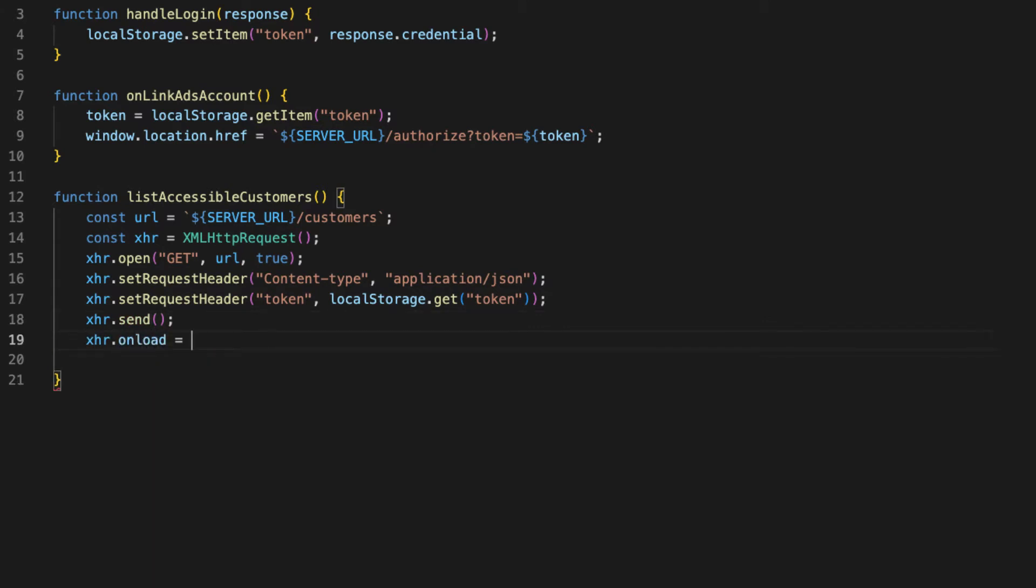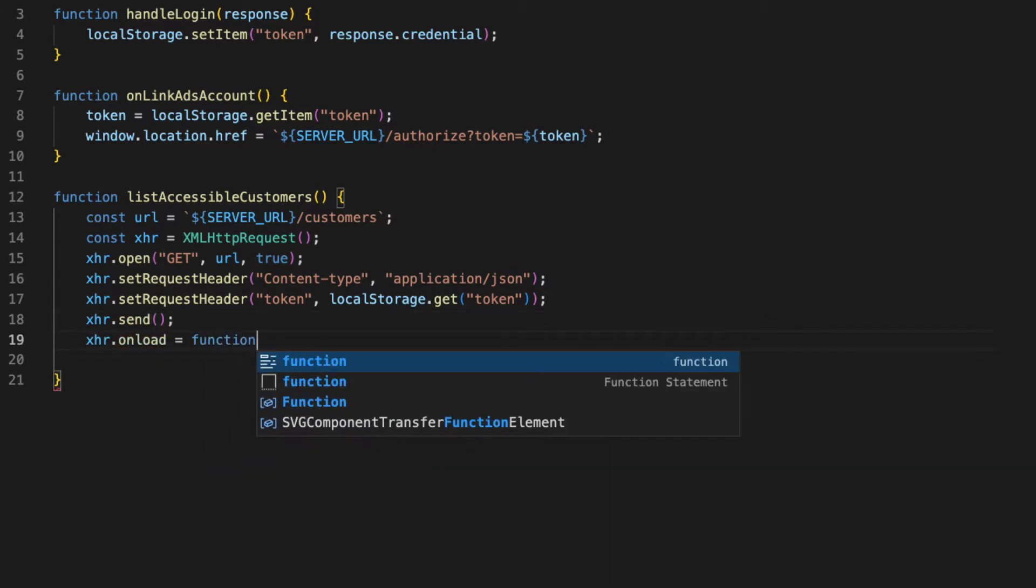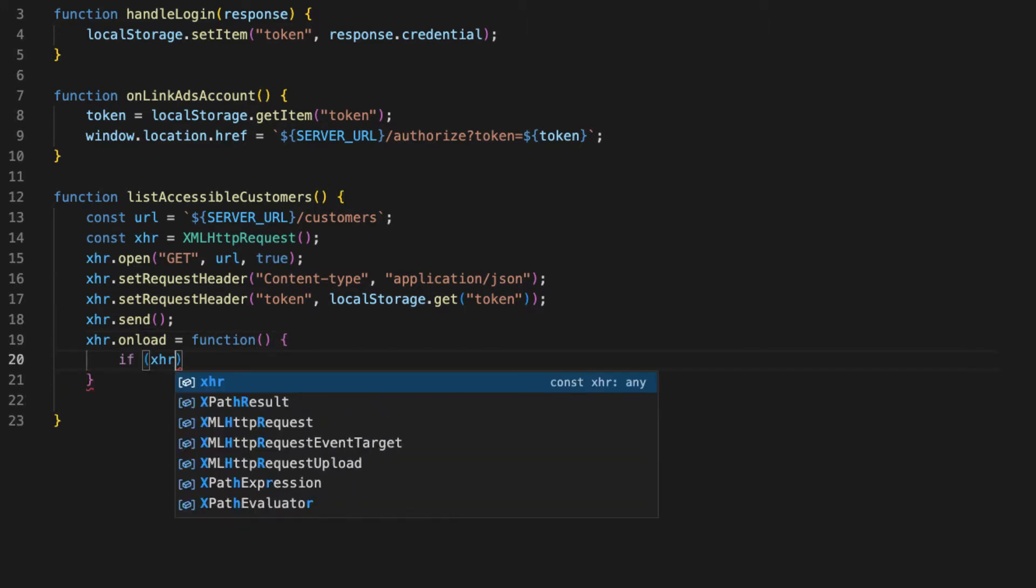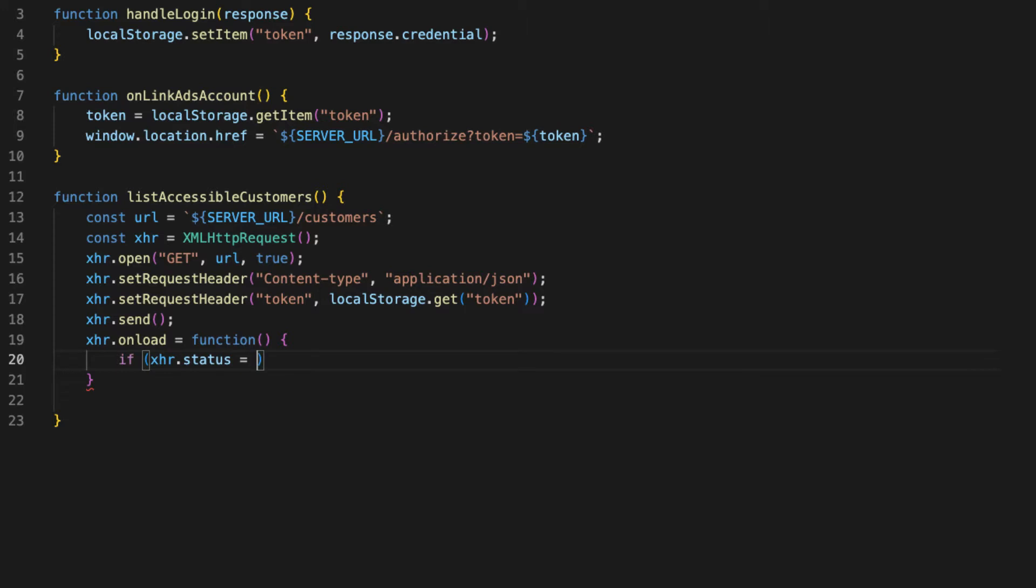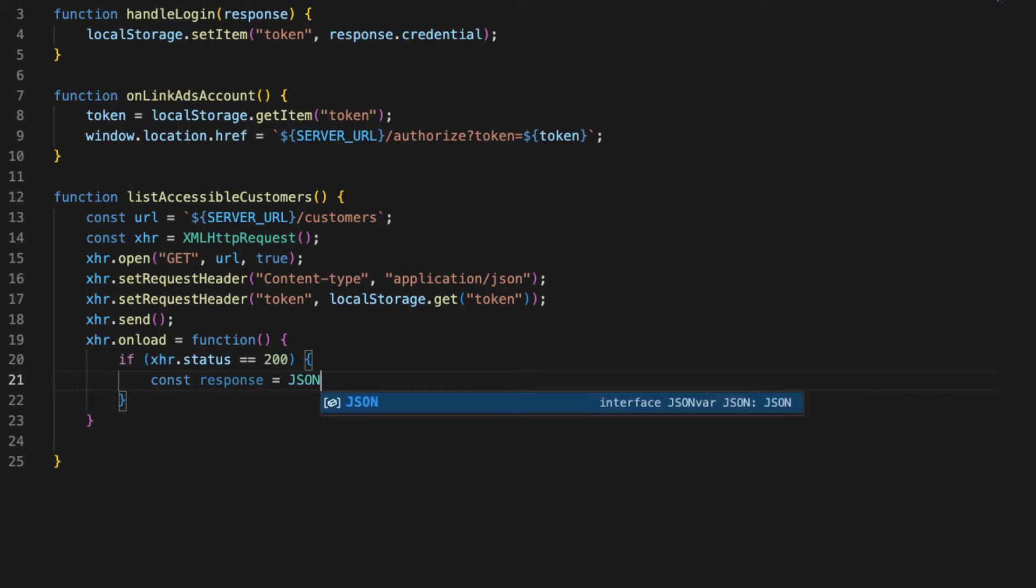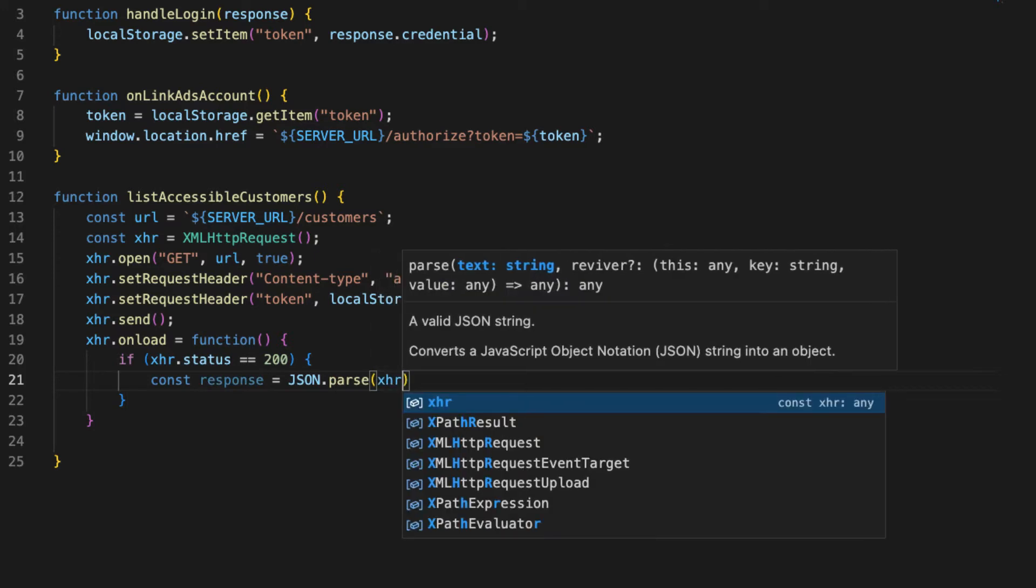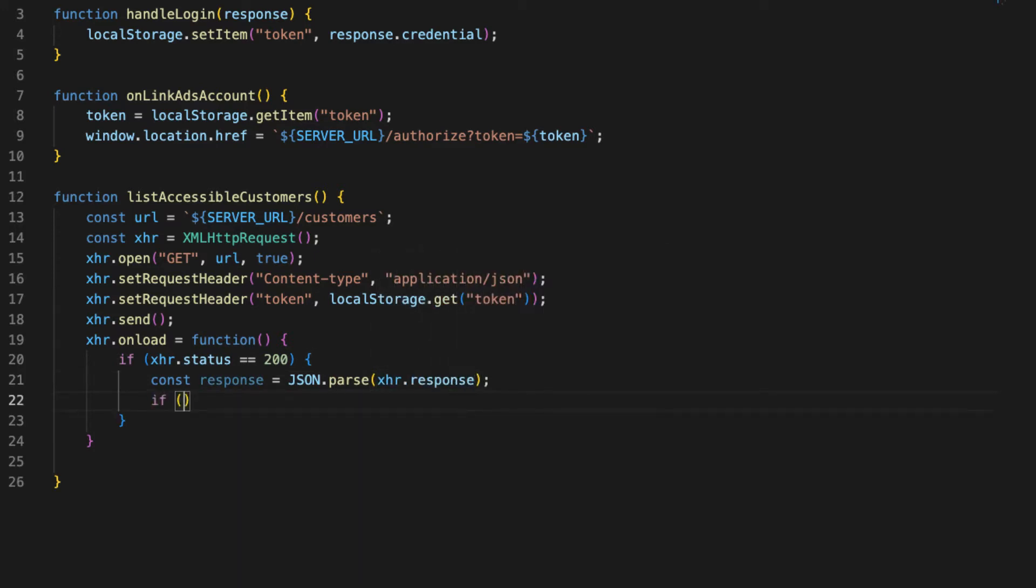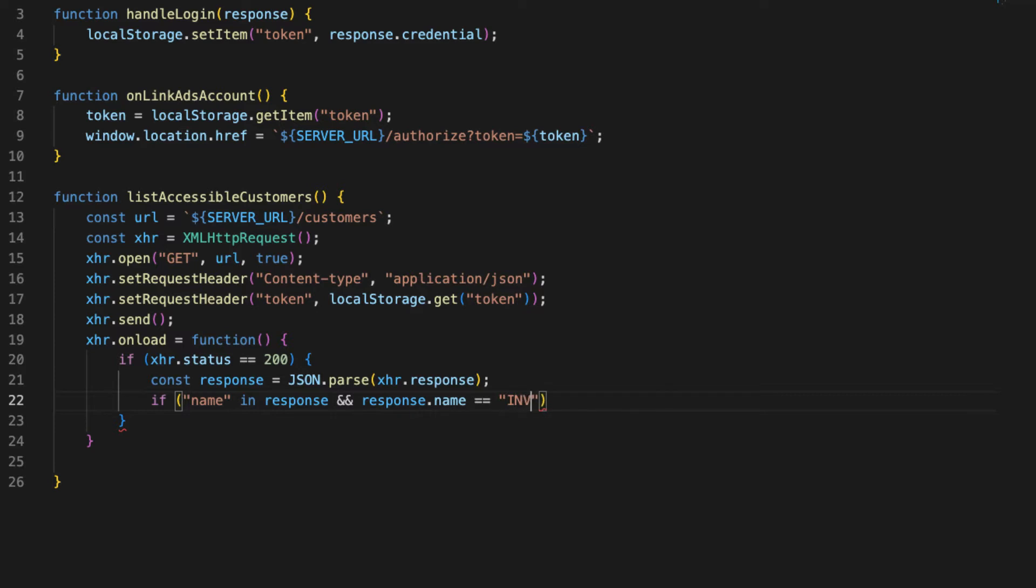Okay, we'll just XHR.send and on load we'll have a callback. If the status equals 200, we'll have a response equal to JSON.parse XHR.response. And if the response has a name field, because if you recall from our error handling to catch the refresh token error, that error was a JSON object with a name, so we just want to check that it's in the object.